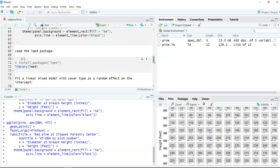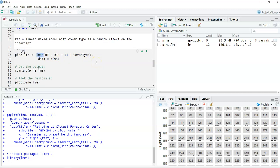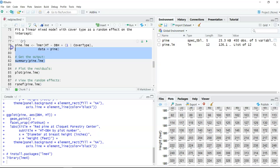We're going to fit some mixed models using cover type and plot number as random effects. To do that, we need the LME4 package — install it if you haven't, then call it using the library. We're going to use the lmer function to fit a linear mixed effects model. This is quite similar to simple linear regression: height is our response variable, DBH is our independent variable. To specify cover type as a random effect on the intercept, we write one pipe cover type — so "(1 | cover_type)" specifies cover type as a random effect on the intercept. The data set we're using is the pine data set. We'll run that and then get the summary.